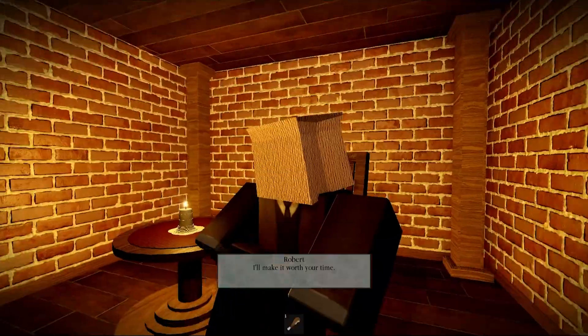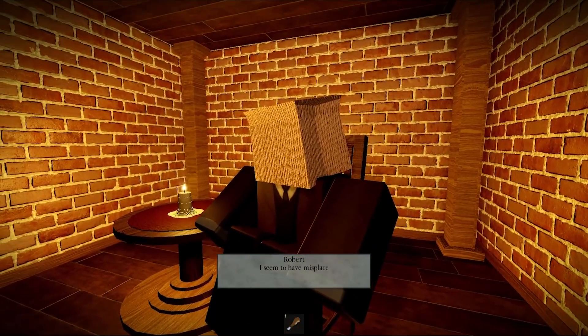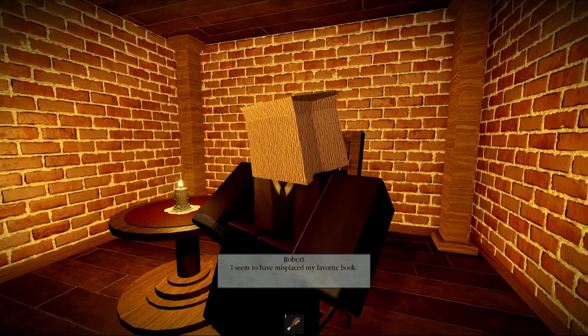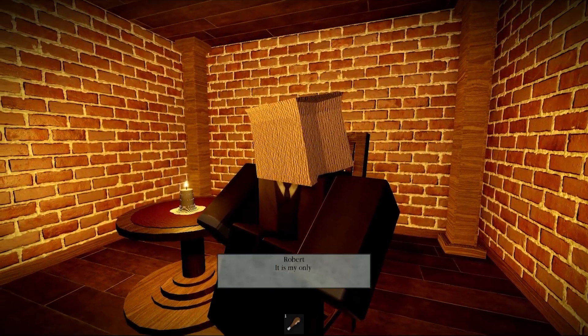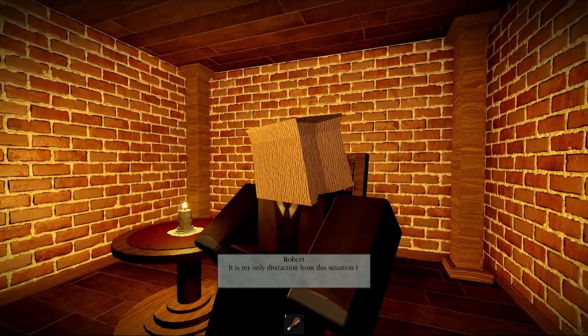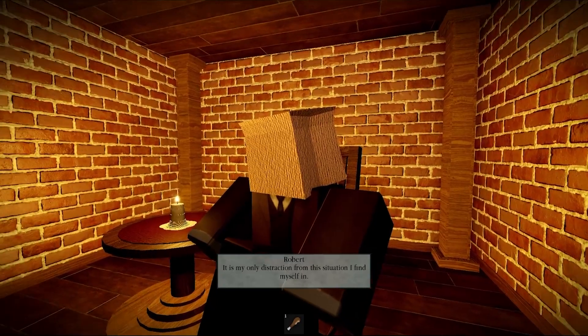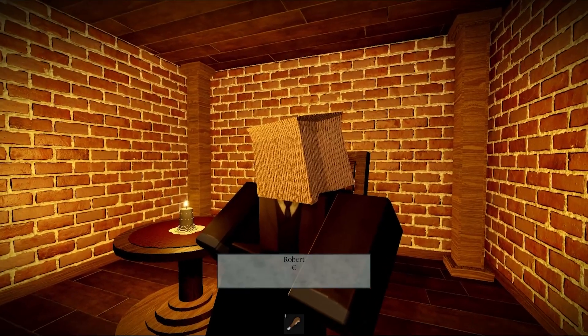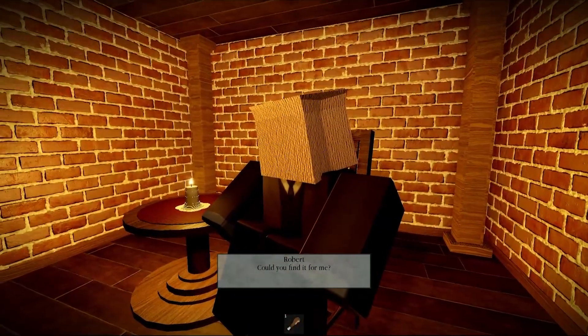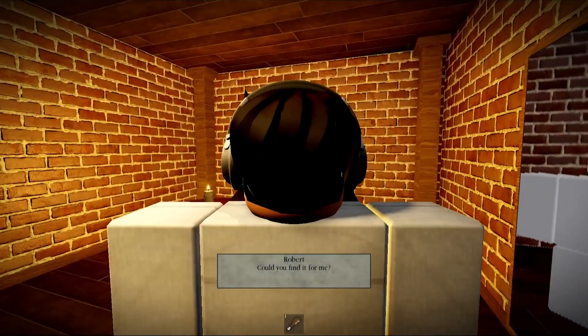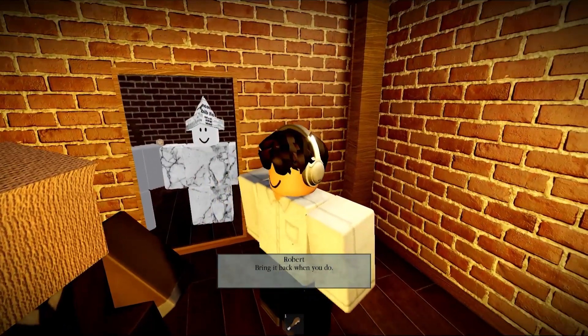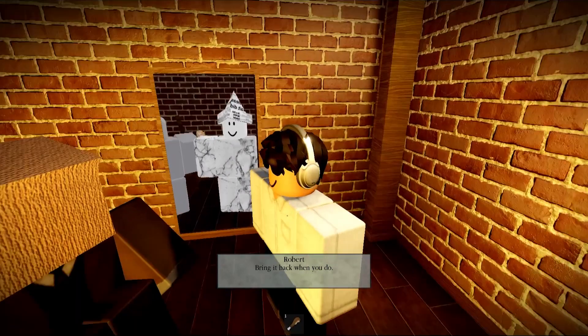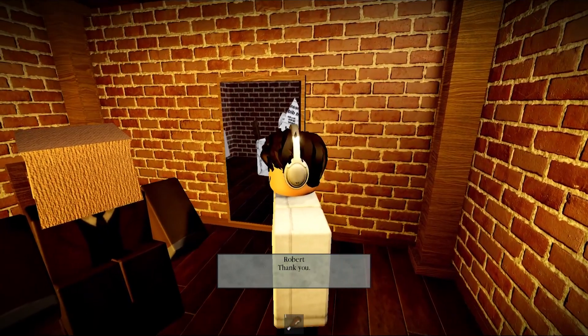Sure. Oh, I seem to have misplaced my favorite book. It is my only distraction from this situation I find myself in. Could you find it for me? Bring it back when you do. Thank you.